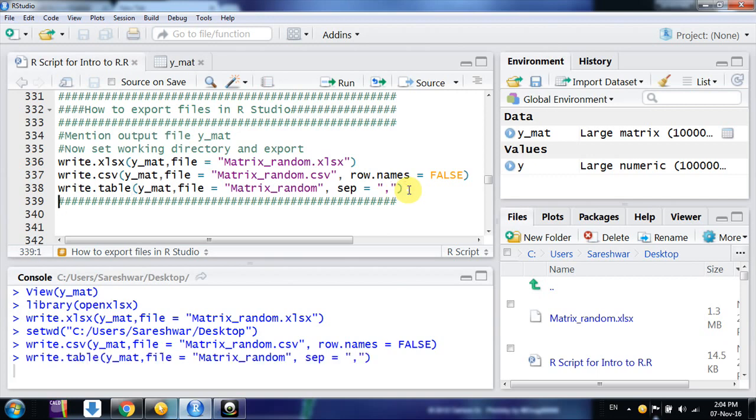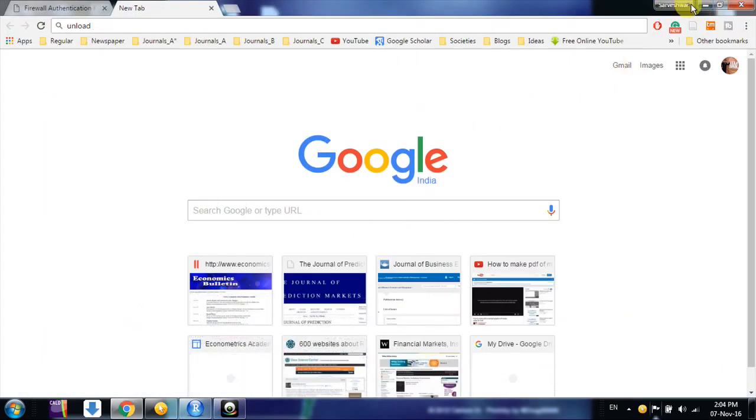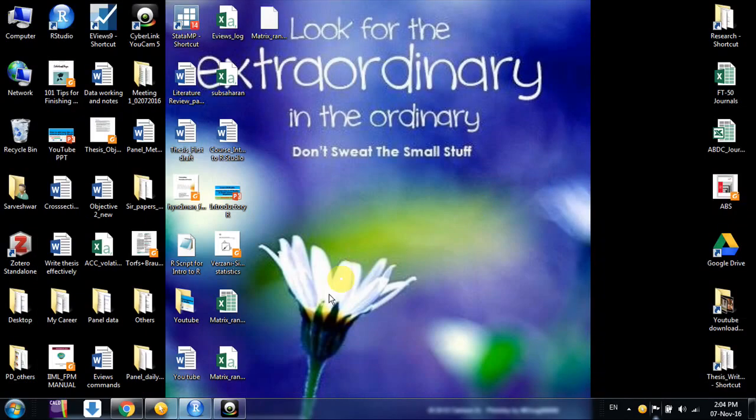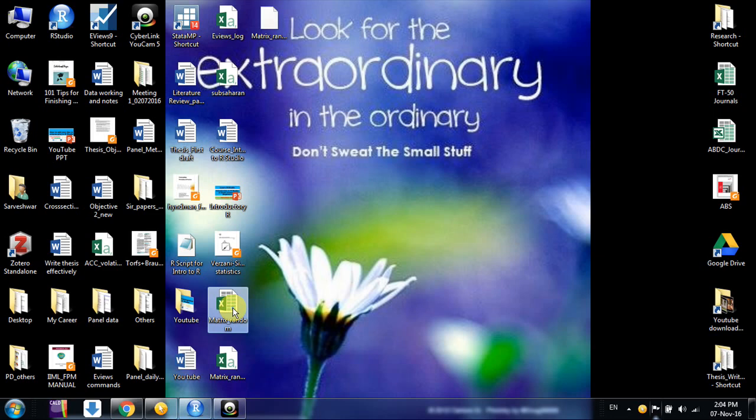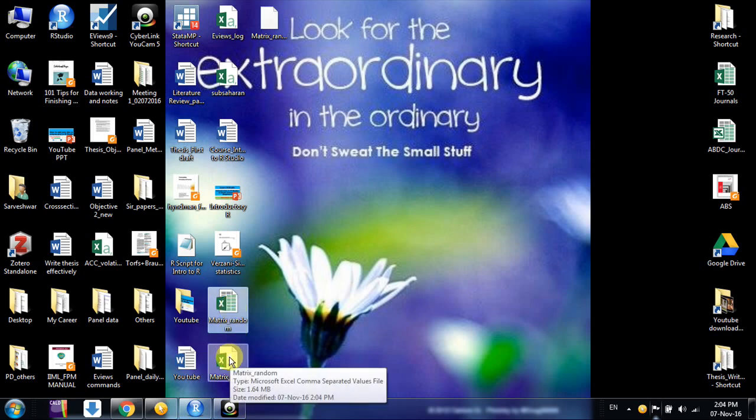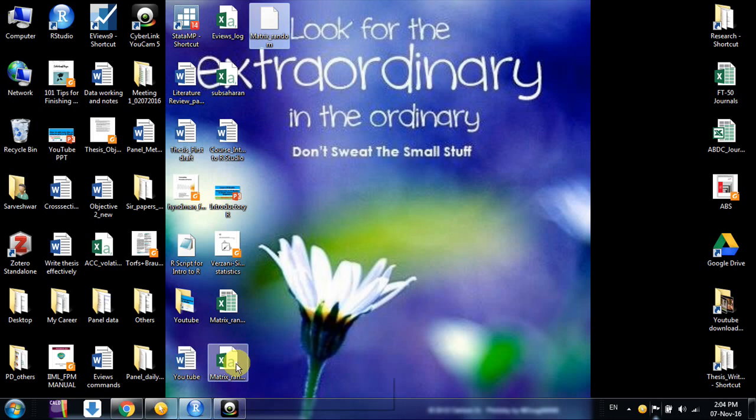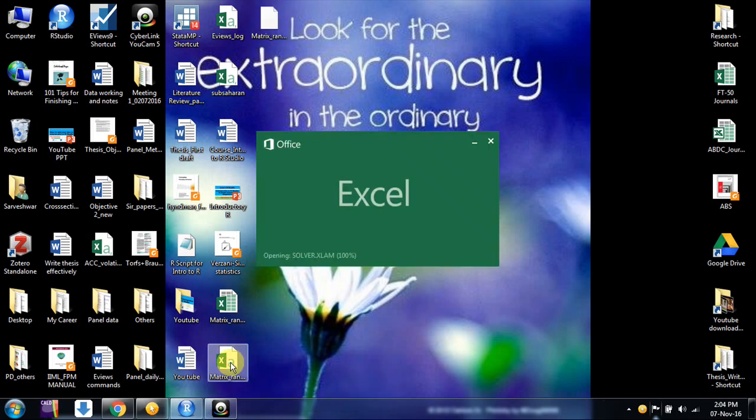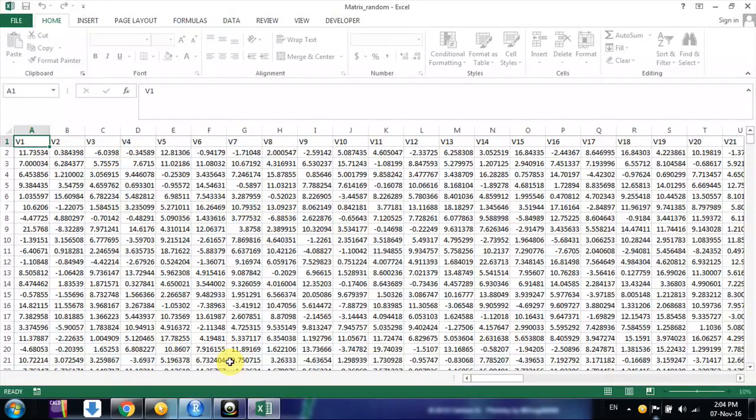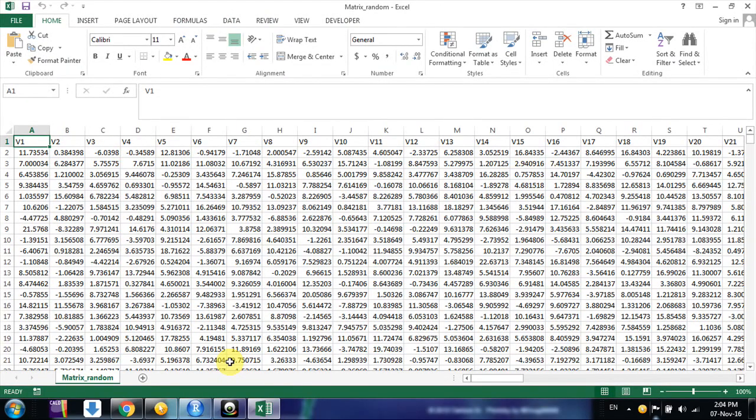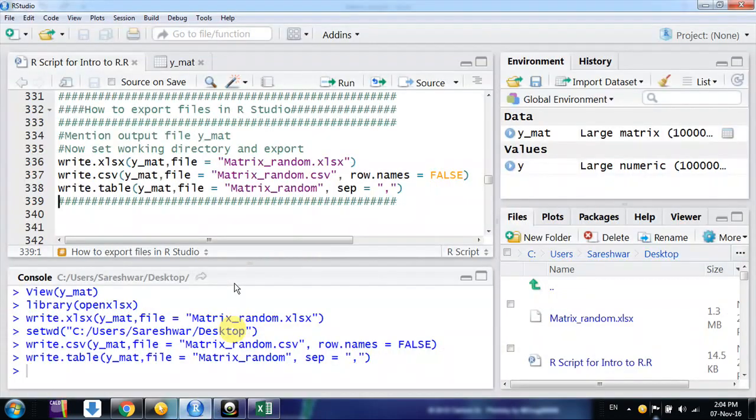So now you have three files in your working directory. If you go on working directory, these are three files - Matrix_random in Excel format, Matrix_random in CSV format, Matrix_random in text format. This is the way we export from R Studio. Thanks friends, keep watching.